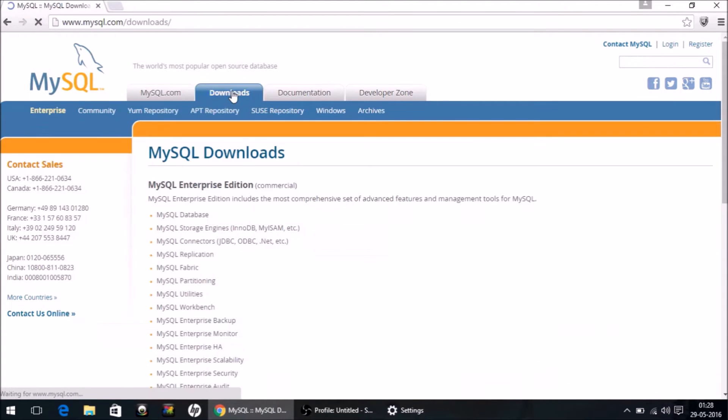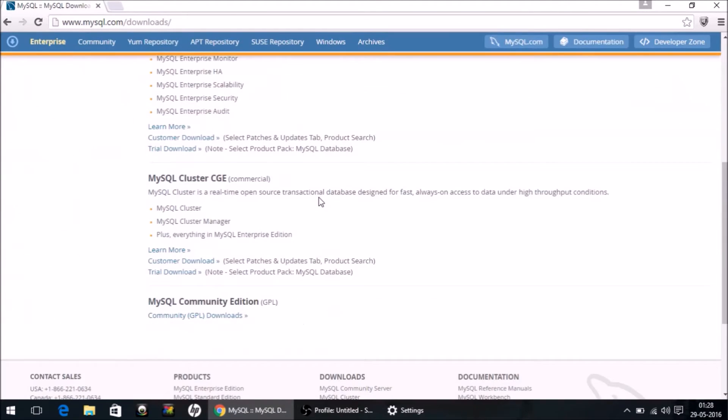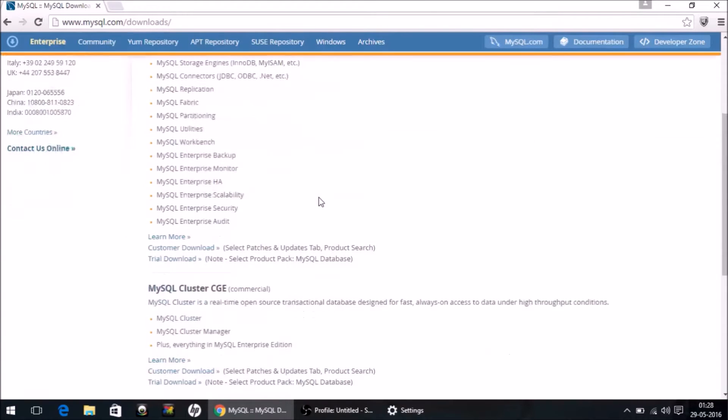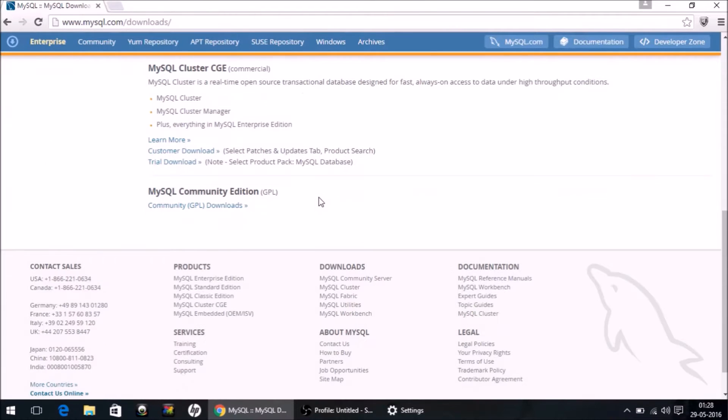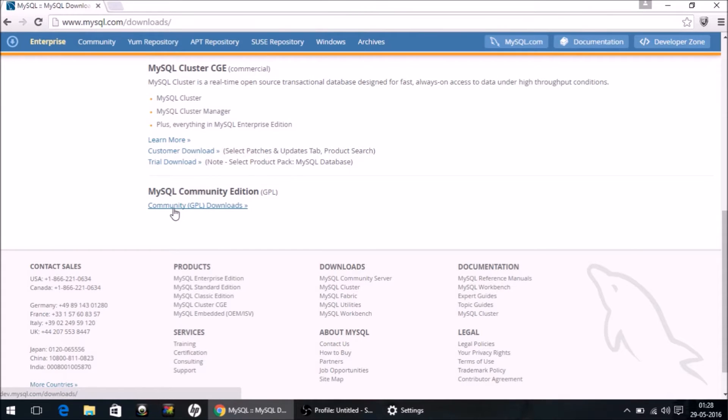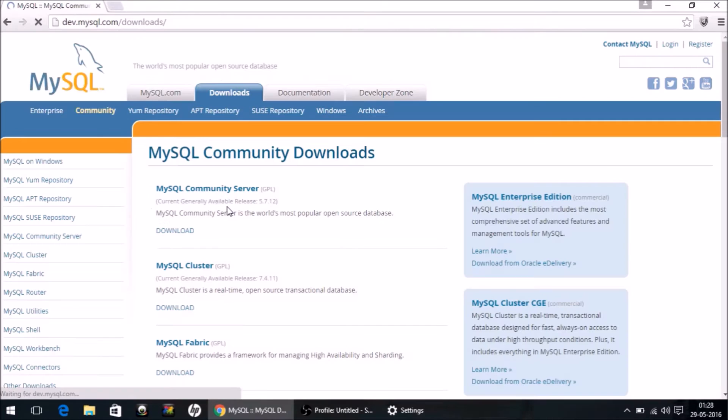Go to the download section, scroll down, and select this option. Click on the link for Community Downloads.